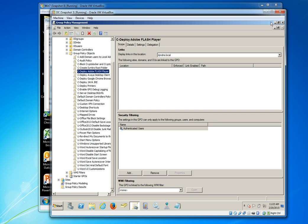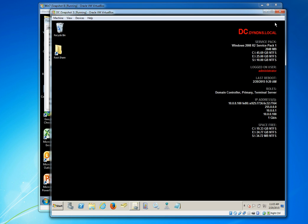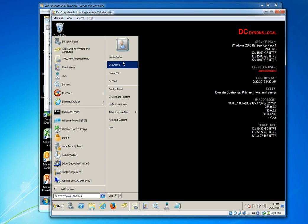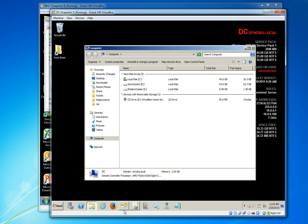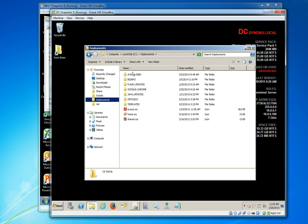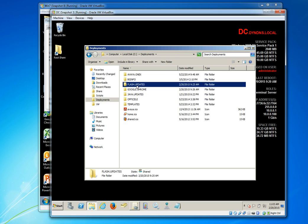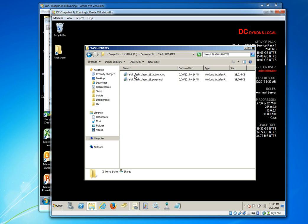So basically these two MSIs are going to be what we will want to download to our server. I've already done this on our server. So I've created a share on my server for all kinds of things that I want to deploy with group policy objects. And that is going to be a share on my server named deployments.